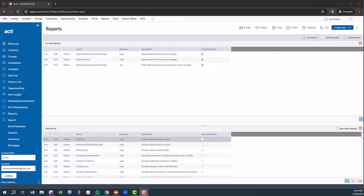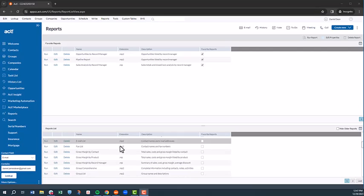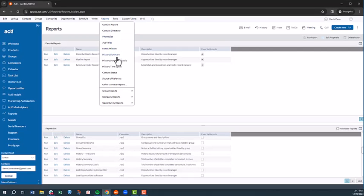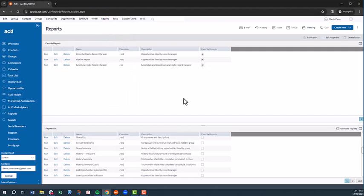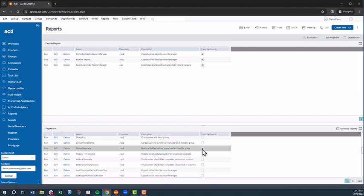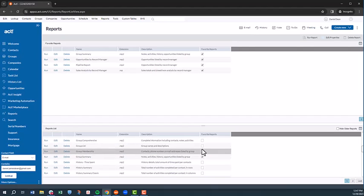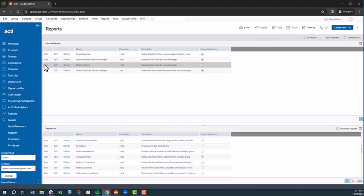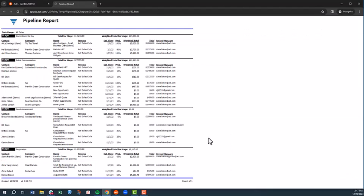Sticking with our theme of gleaning insights from your data and using those insights to make data-driven decisions, ACT Premium Cloud includes approximately 50 standard reports that can be accessed via the reports tab. Access reports by scrolling through the list or selecting from the reports dropdown. Popular reports can be selected as favorites, which move them up into the favorite reports pane. Sticking with our previous example of looking at opportunities by stage and rep, running a pipeline report gives us even more insight, including opportunity revenue totals, estimated close date, close probability, and more.